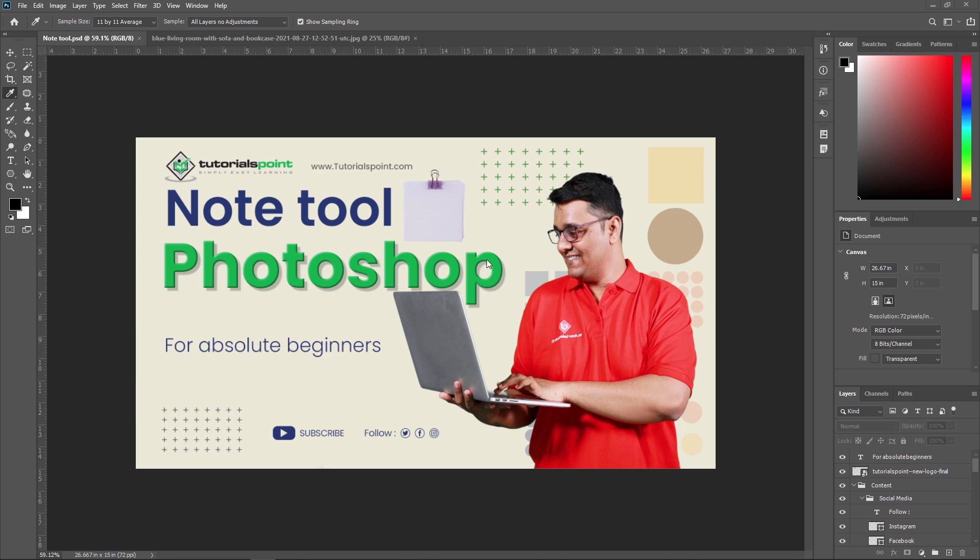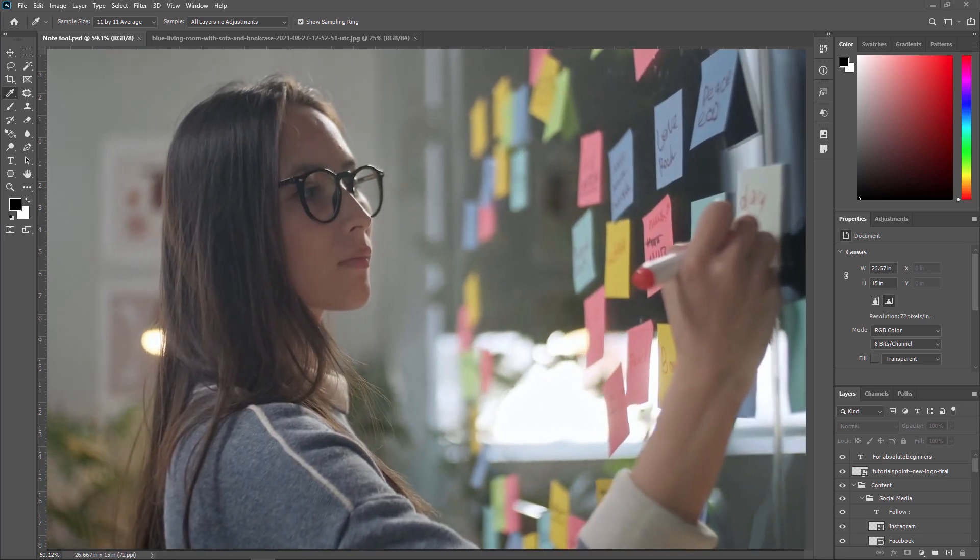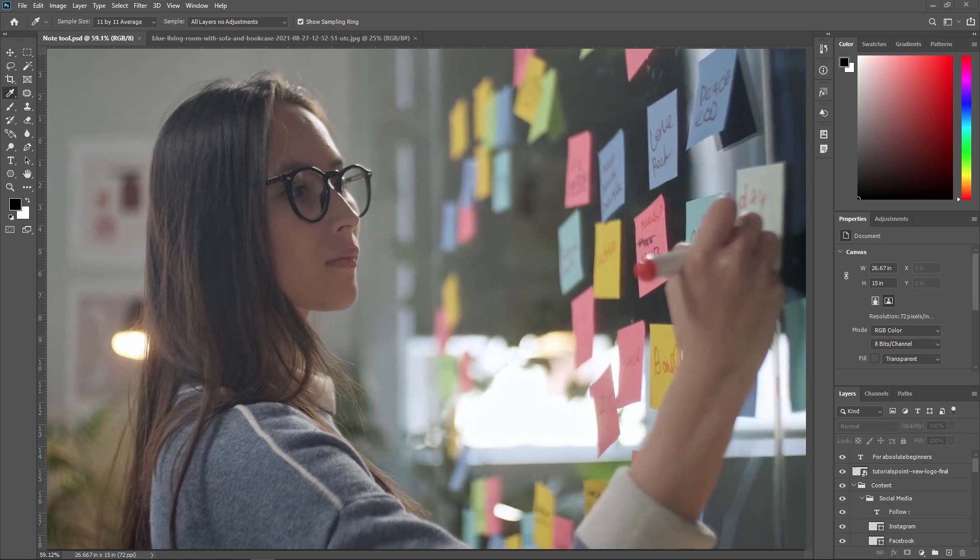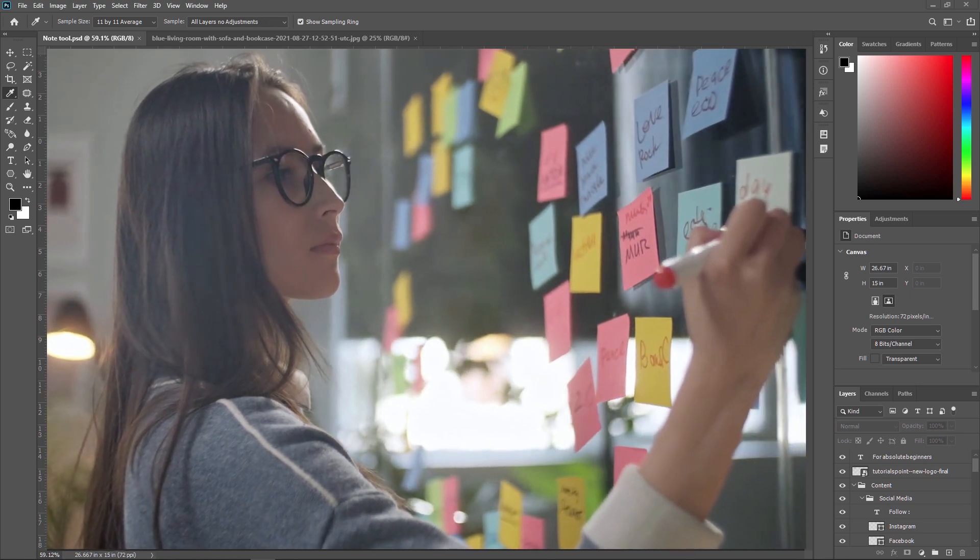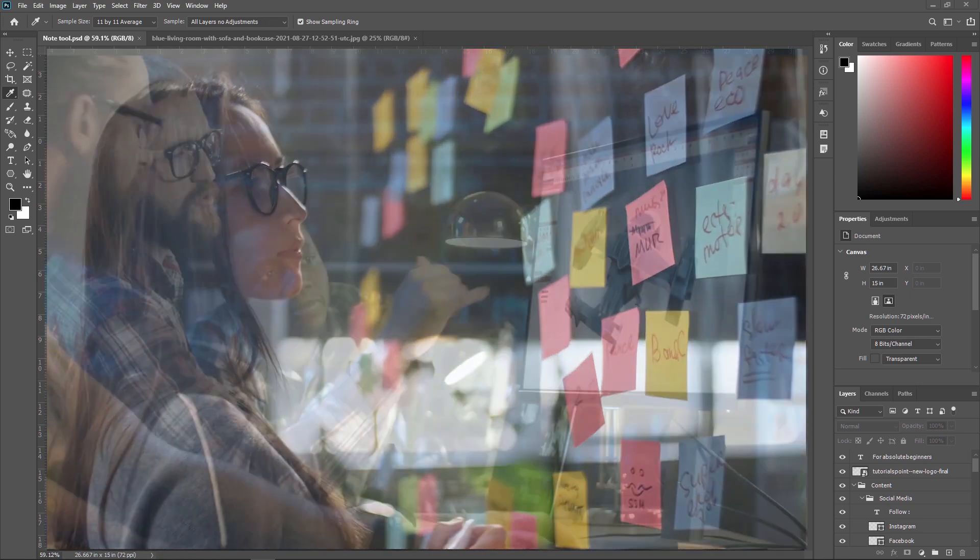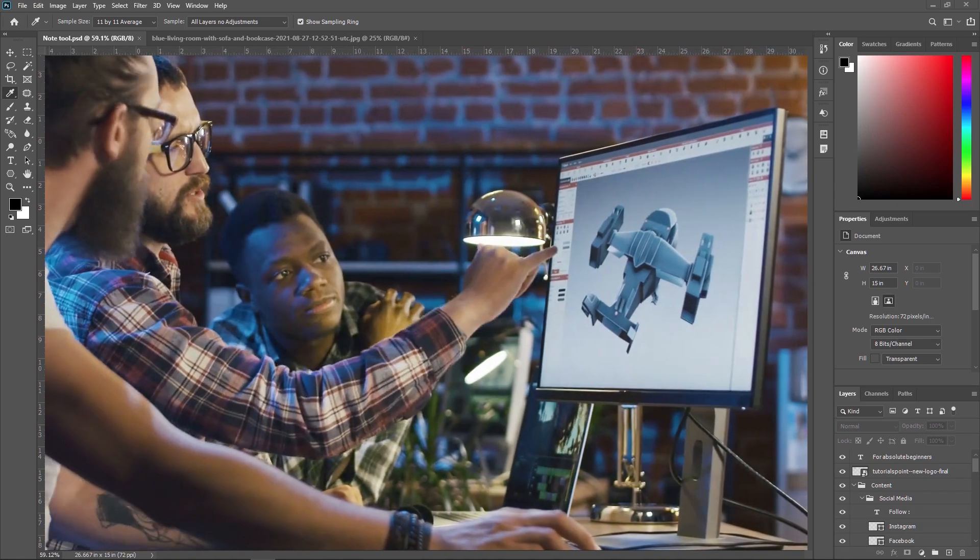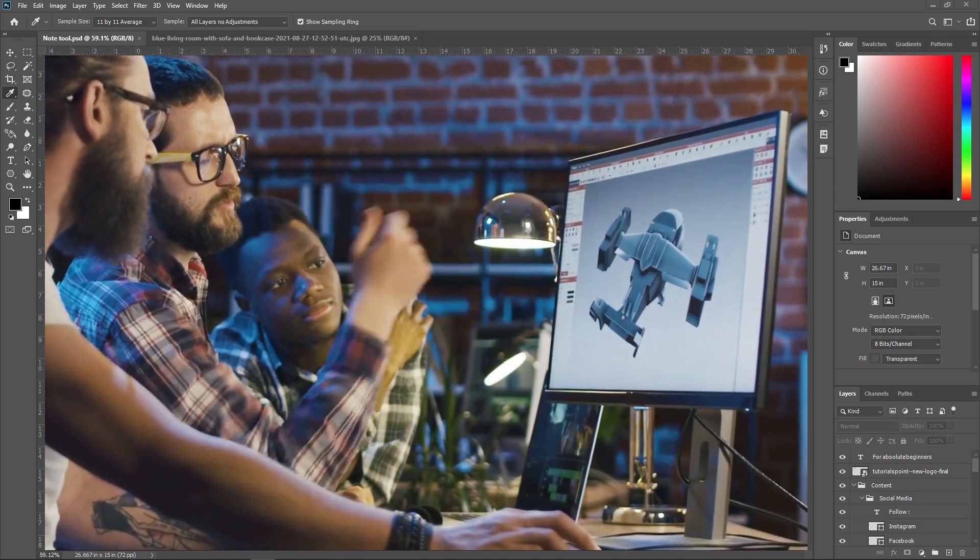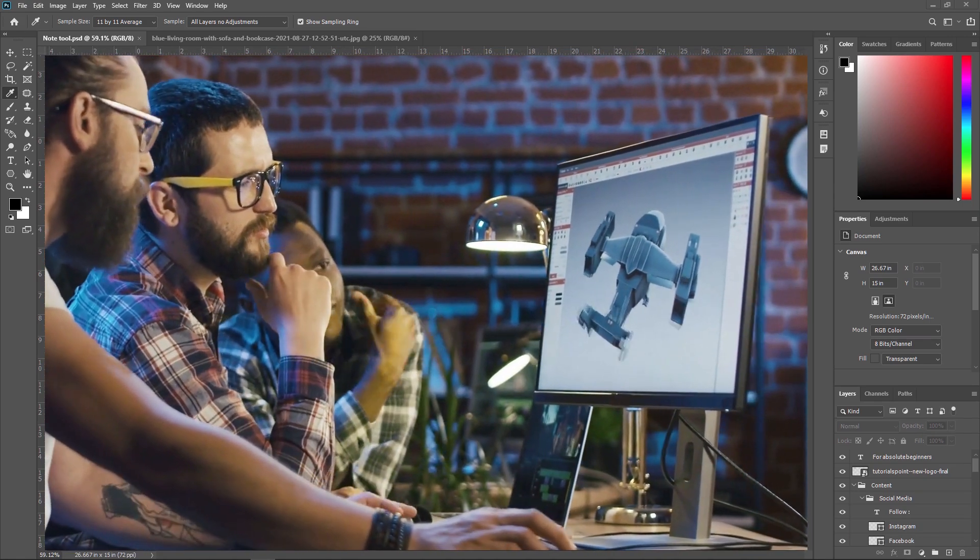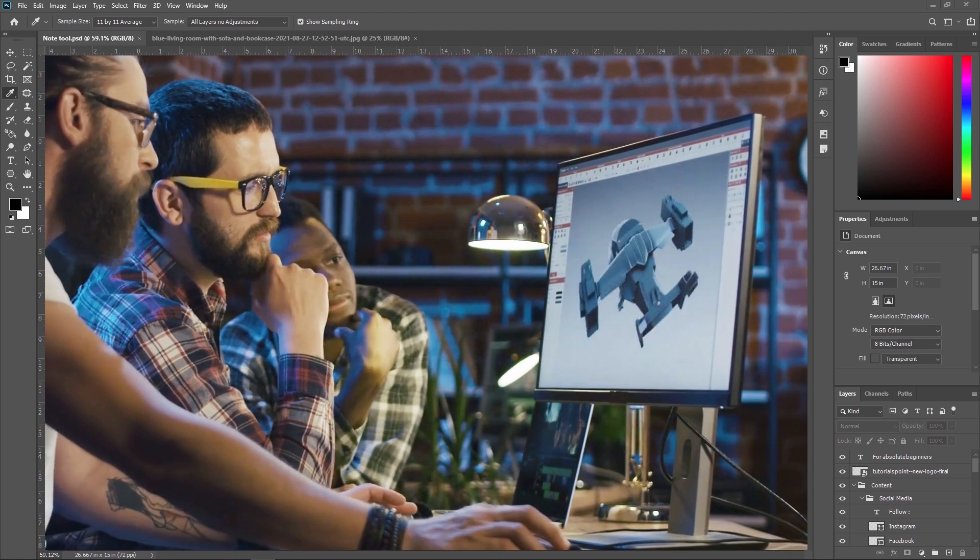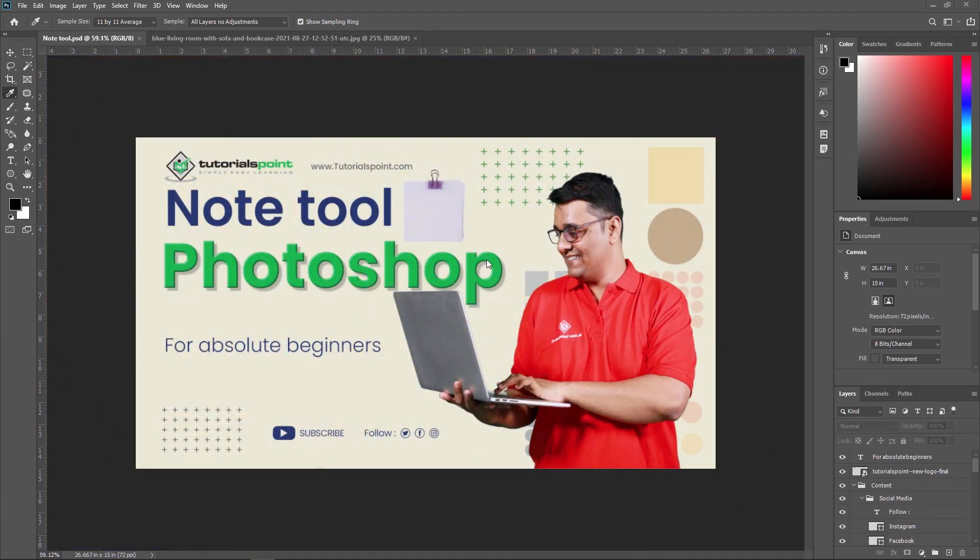Adobe Photoshop has a built-in Note tool that allows you to add comments, feedback or instruction to your images. The Note tool allows you to add text notes to your image which can be helpful for making design specifications, documenting changes or providing feedback to others.